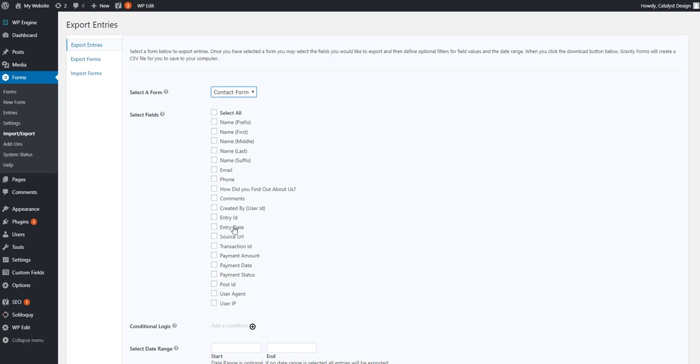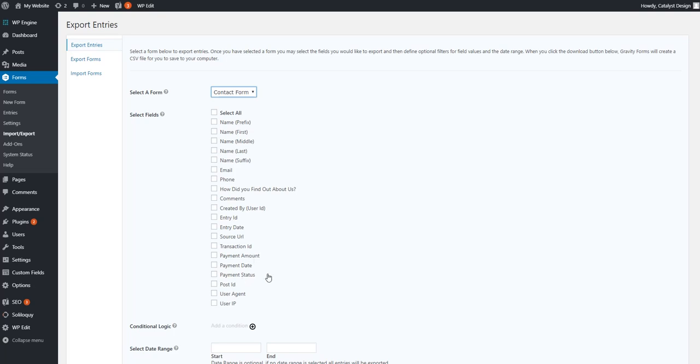That's probably going to be one that you'll need. Then source URL, what URL did they fill out the form? You may have this form on 50 different pages. You want to know where it came from, from a corresponding entry. And then these are just all payment fields. If you have this form with a payment gateway integrated such as PayPal or Stripe or something to that extent, you may want to select those options.